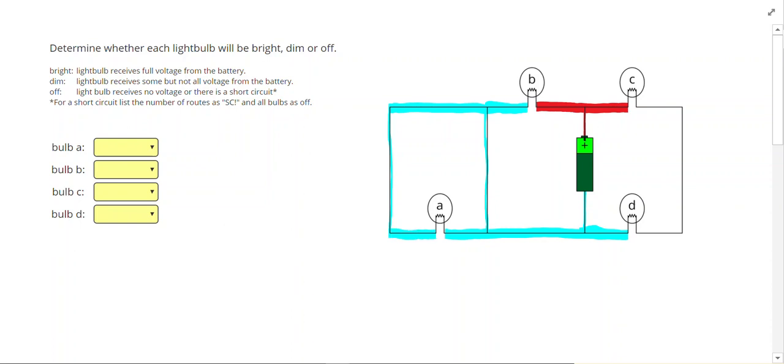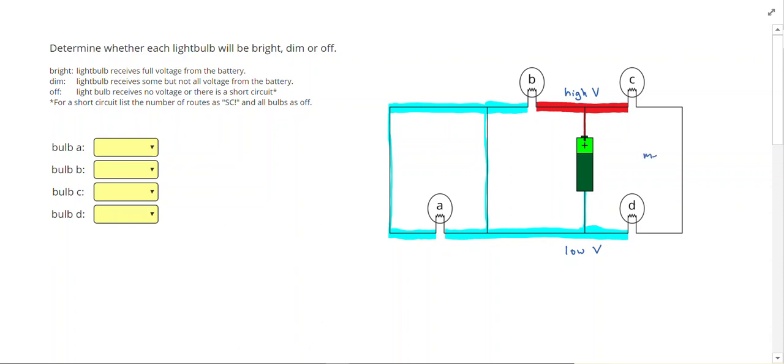The next thing I'm going to do is anywhere I have something between high and low voltage, let me go ahead and label my high voltage and my low voltage. Any area I have between high and low voltage, I'm going to highlight purple, and I'm going to call that medium voltage.